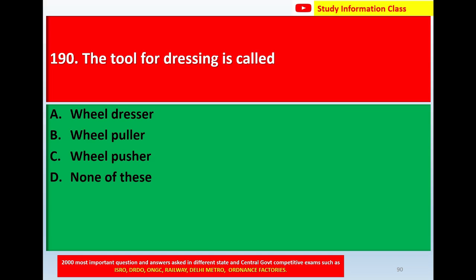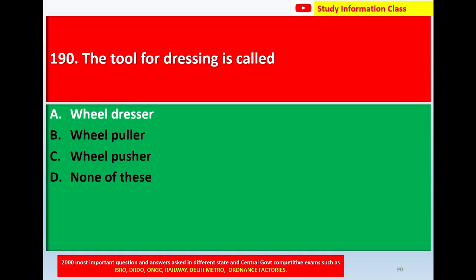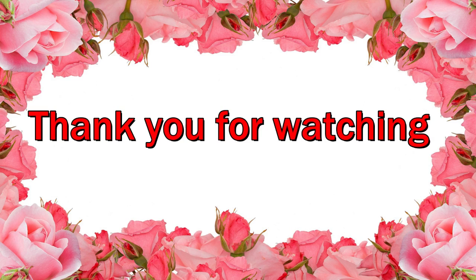Next, question number 190: The tool used for dressing is called — option A: wheel dresser, option B: wheel delivery, option C: wheel published, option D: none of these. The correct answer is wheel dresser.